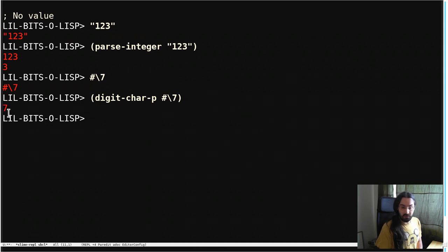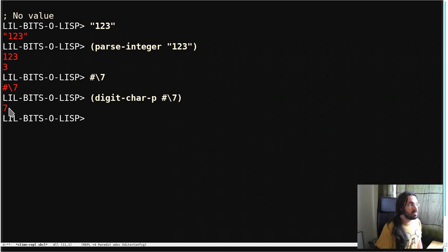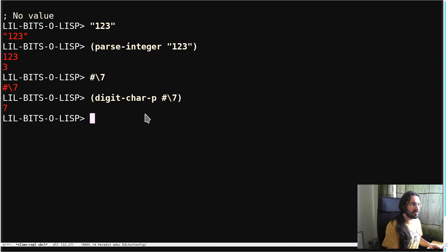Now, of course, this is not nil, therefore it's true, so you can use this in conditionals. But this is the bit we wanted, right? We passed in the character seven, and we got back the number seven.